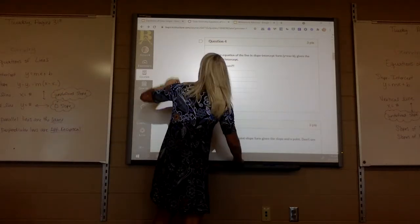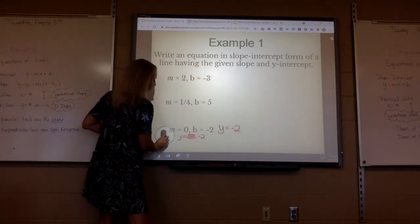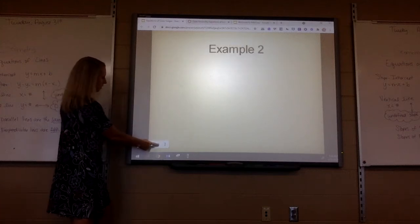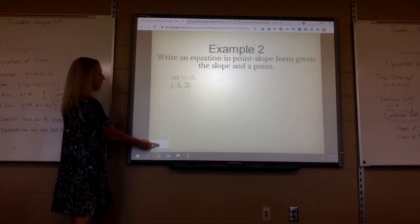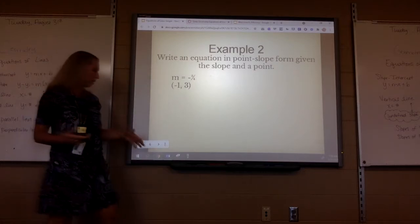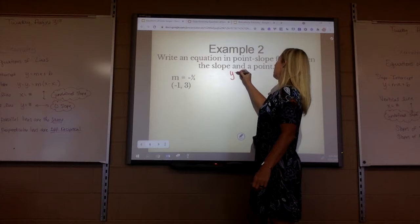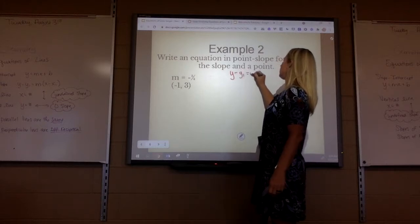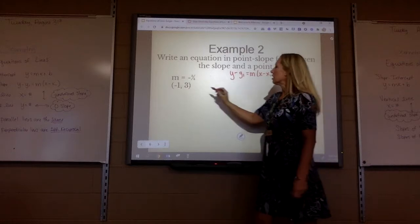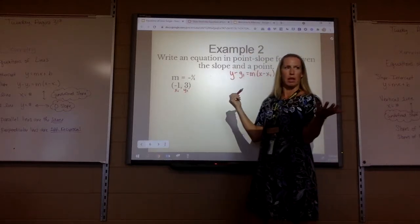Next, we're going to talk about point-slope. Like I said, point-slope is the one you'll actually use when you get to pre-calculus and calculus. You're going to be given a slope and a point, and we have to plug in to point-slope: y minus y1 equals m times x minus x1. This would be my x1, y1, and that's my m — we just plug it in.